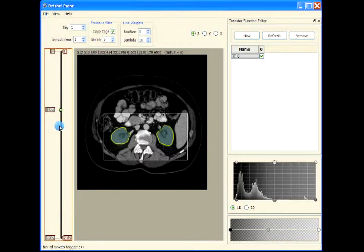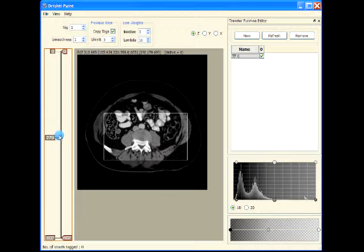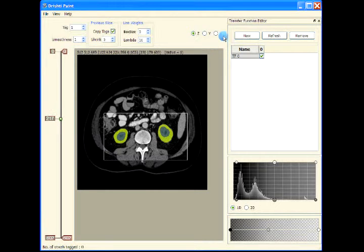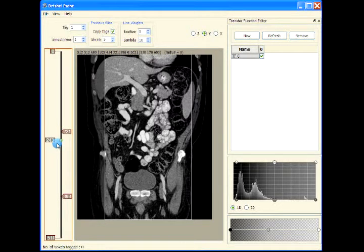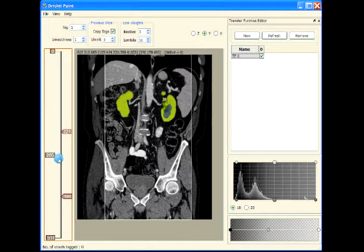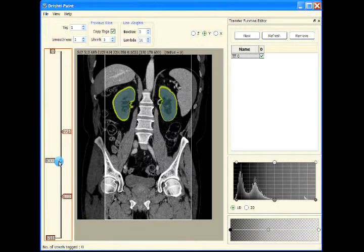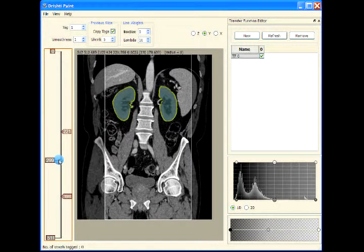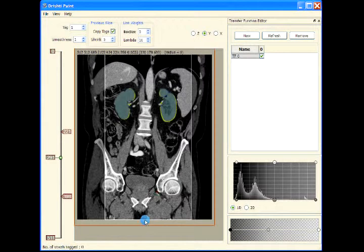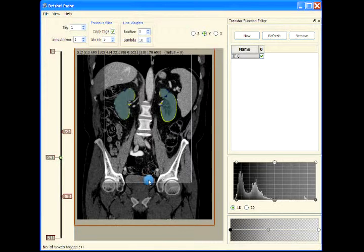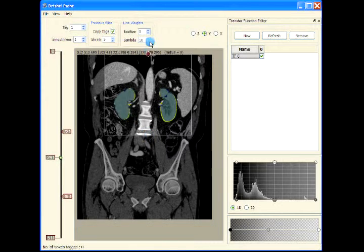Okay, so these are our kidneys. I'm using Alt and the left mouse button to restrict the box.